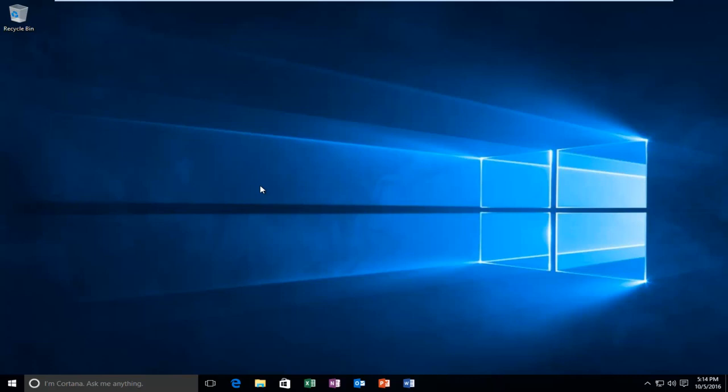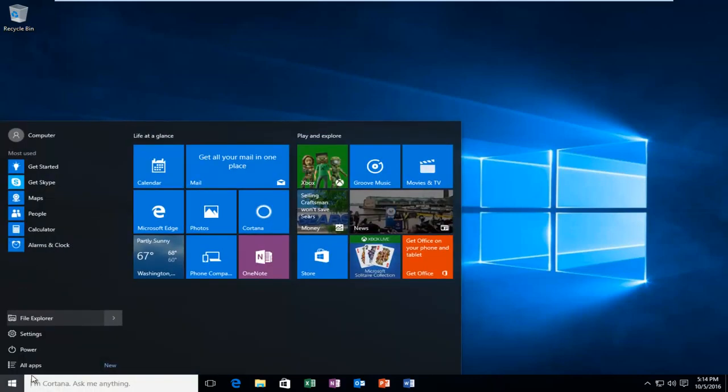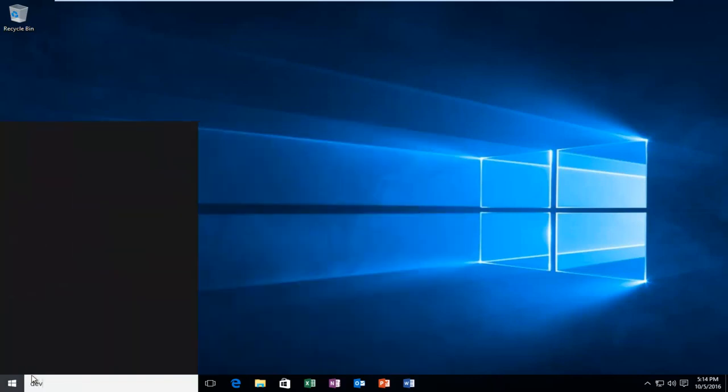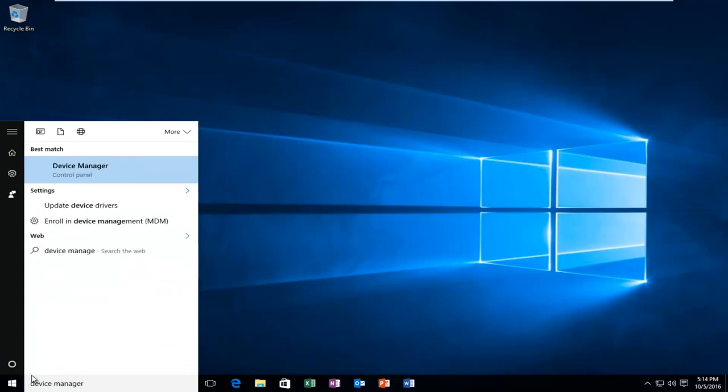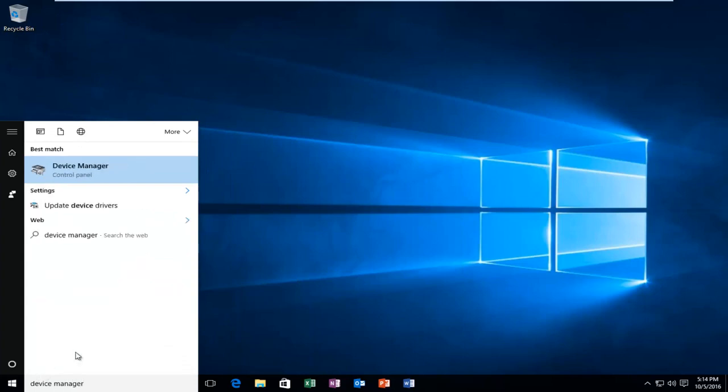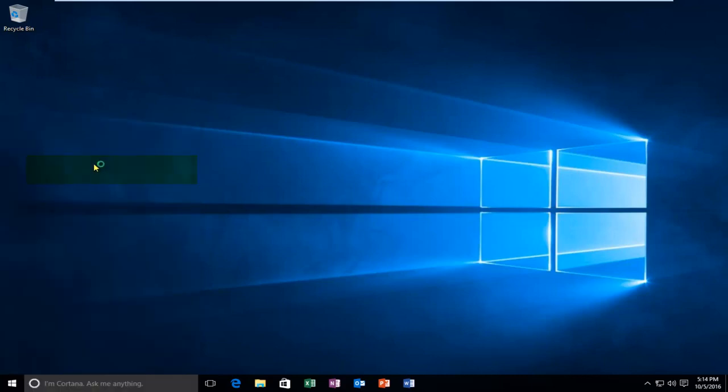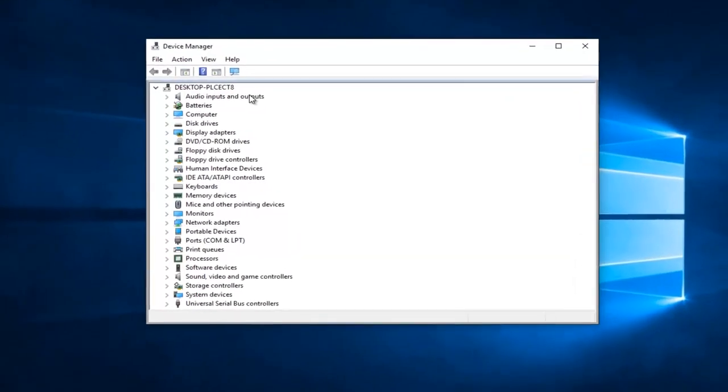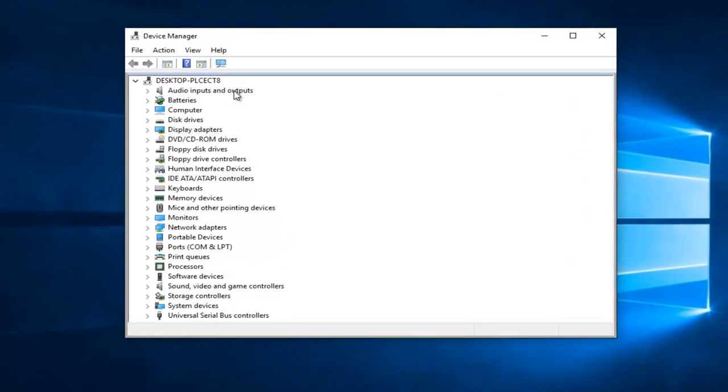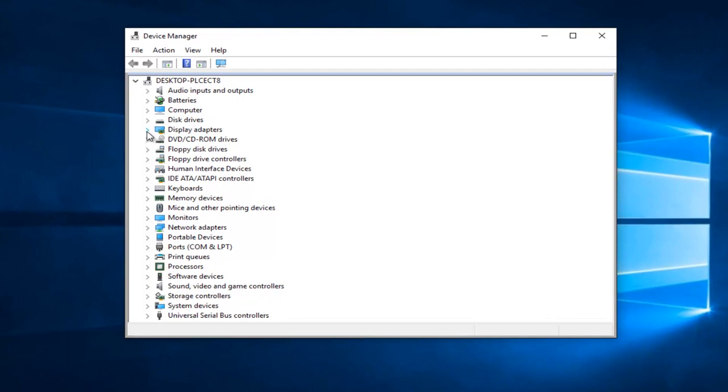We're going to start by heading over to our start menu and typing in Device Manager. It should be listed directly above the control panel, so you want to left-click on that. Now you want to go underneath Display Adapters and left-click on the little drop-down arrow next to that.